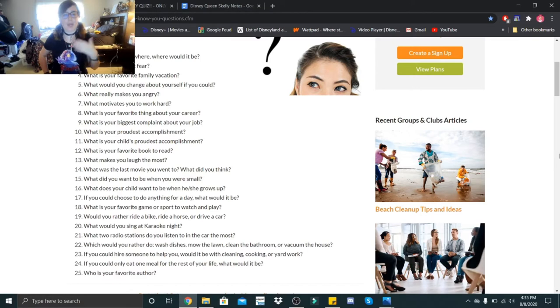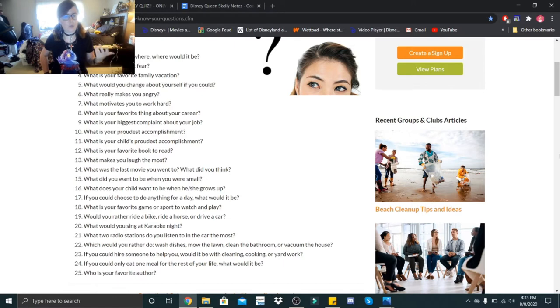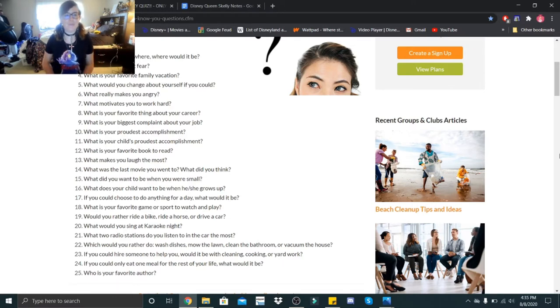It seems they group this in terms of 25 questions each, so we'll just do 25 for each episode. Here we go. Who is your hero? That would be Tim Burton.